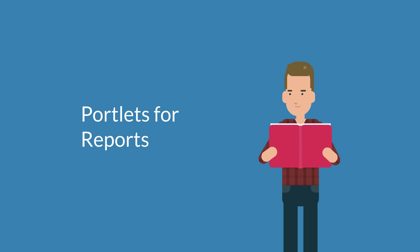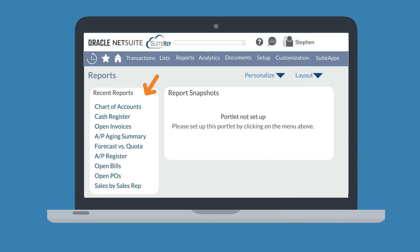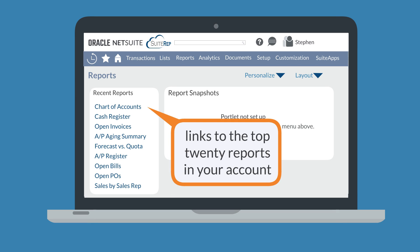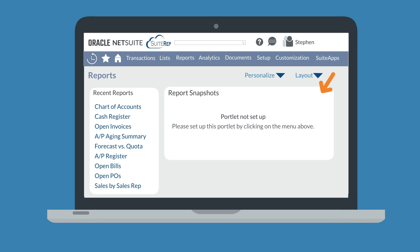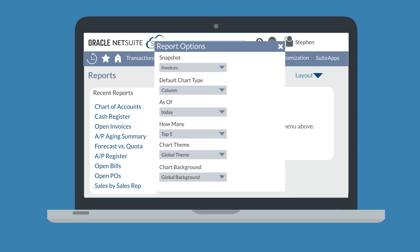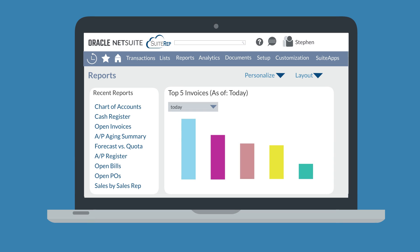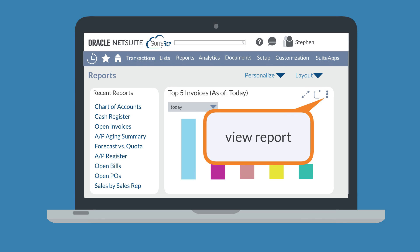Next, let's look at some portlets connected to NetSuite reports. First, there's the Recent Reports portlet, which is available only on the Reports dashboard. This portlet doesn't display report information directly on the dashboard, but provides links to the top 20 reports in your account that have been most recently created, viewed, or edited. Another key portlet is the Report Snapshots portlet, which is like the Analytics portlet but for reports rather than workbooks. You can have up to 10 of these on a dashboard. To set it up, you choose the report, the date range for the data, and some basic display options. After setup, you can view a limited amount of report data directly on your dashboard, and a link in the portlet controls lets you open the full report.